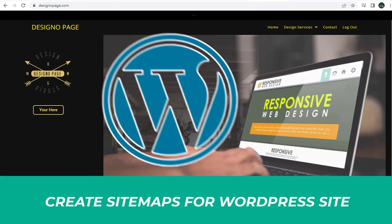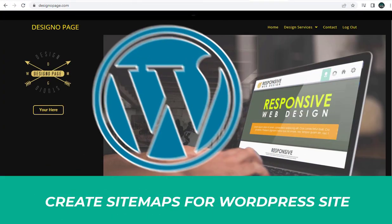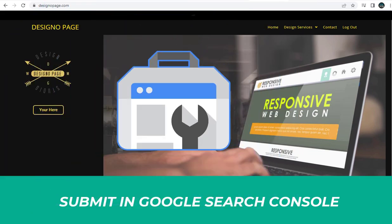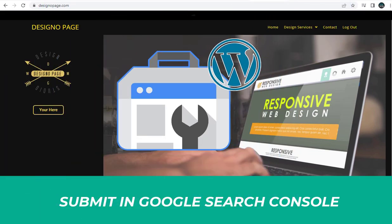In this video, you can see how to create sitemaps for a WordPress website and submit them in Google Search Console for better crawling and indexing of our WordPress site. So let's get started with the video process.